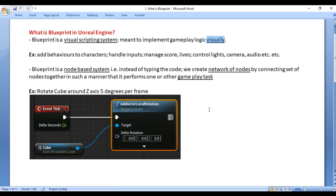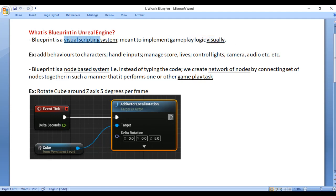In this video tutorial, I would like to discuss what is Blueprint in Unreal Engine. Blueprint is a visual scripting system inside Unreal Engine, meant to implement gameplay logic visually.